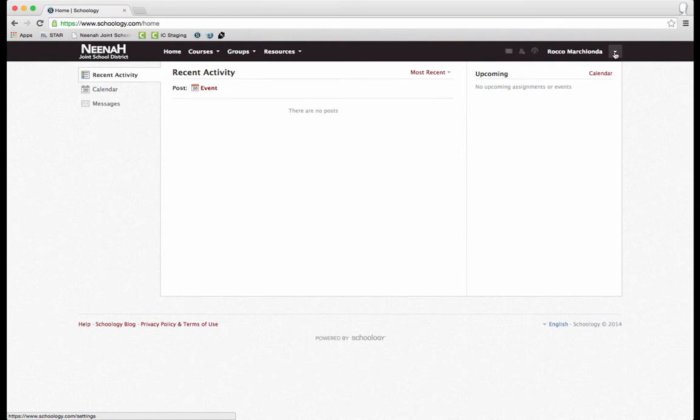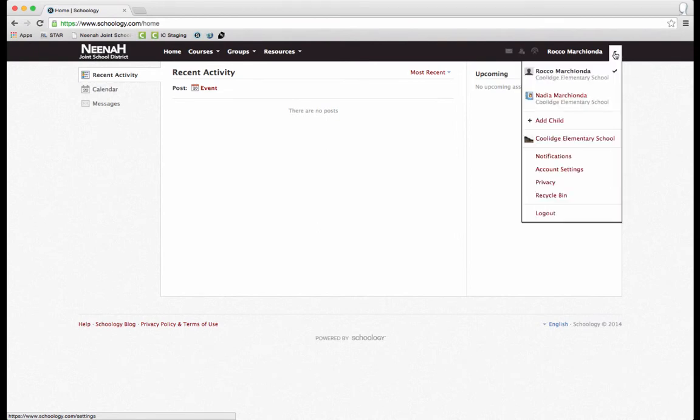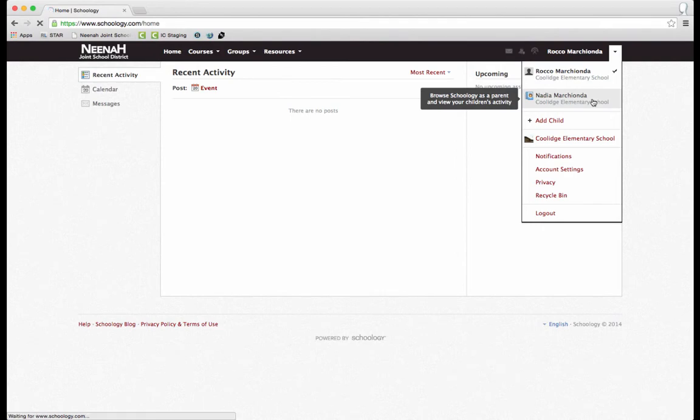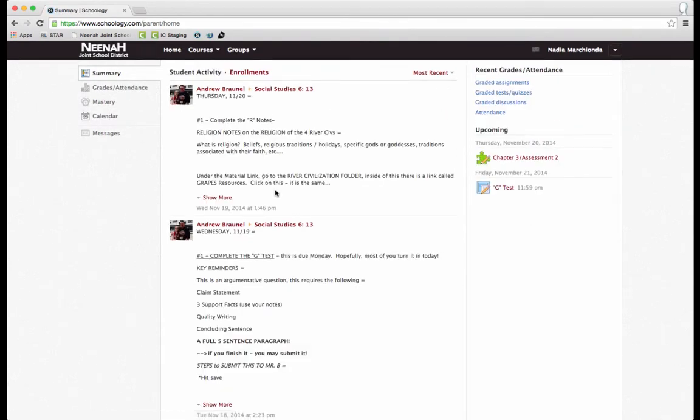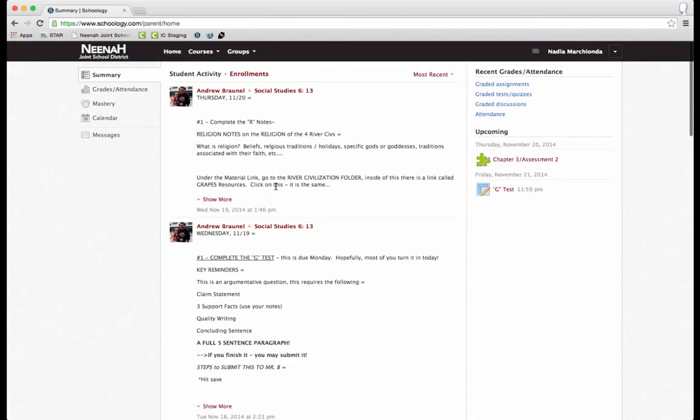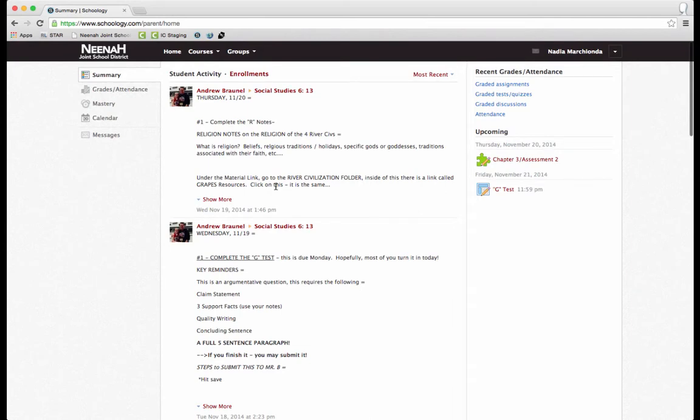If I do want to go view one of my children, I can click on the disclosure triangle, select my child, and then now I see all the course information and updates that are presented to my child.